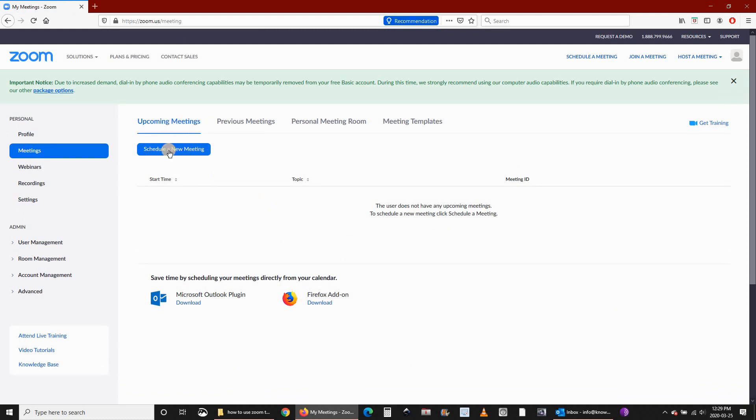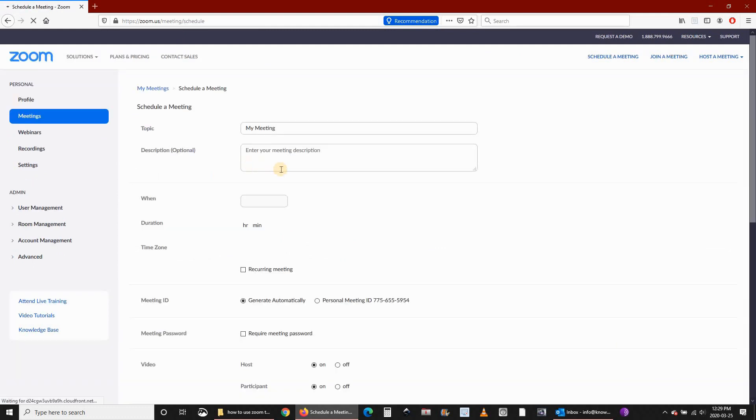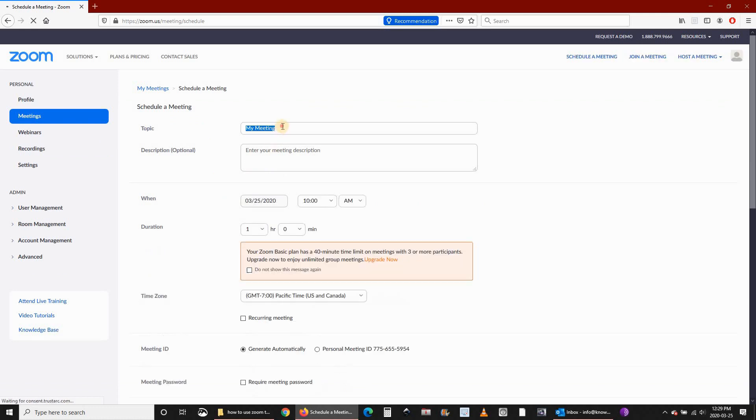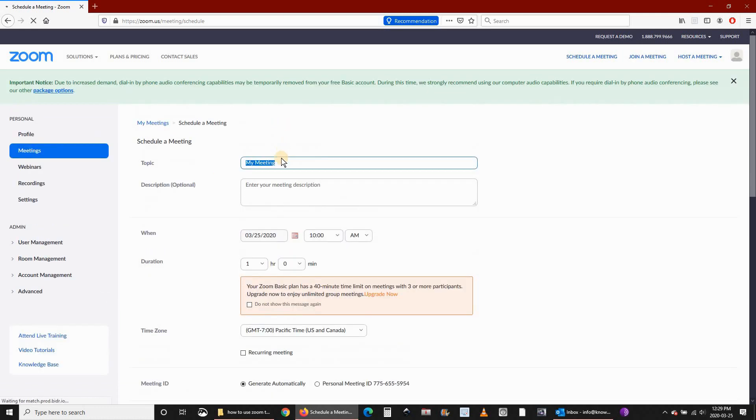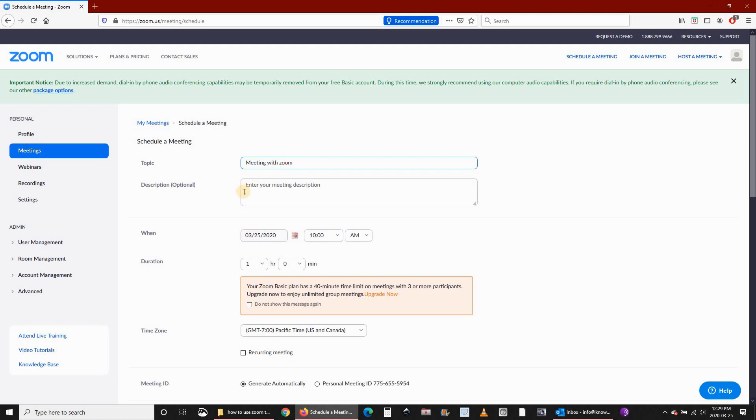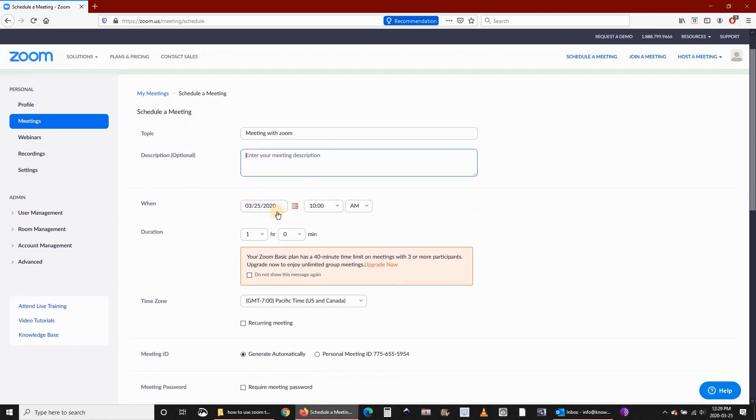Click on schedule a new meeting. Put the meeting name here. If you have a description, you can schedule when you want the meeting to start.